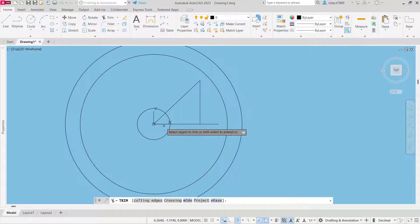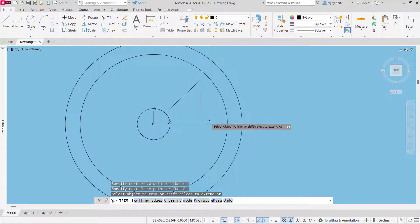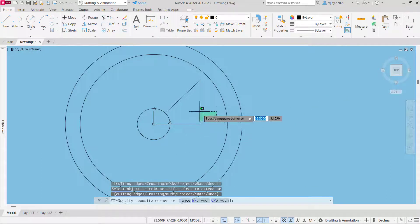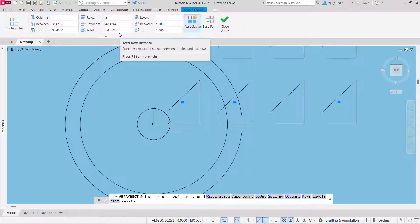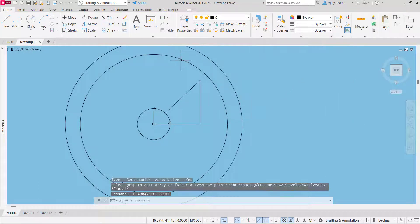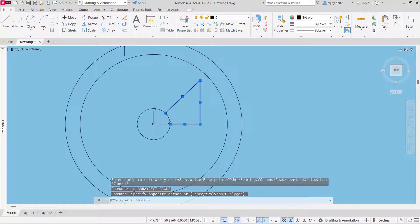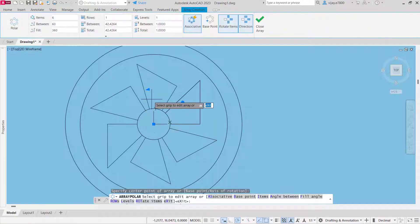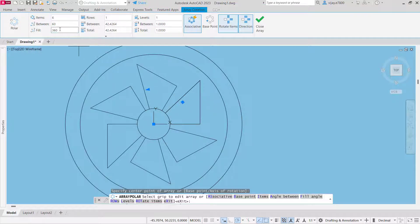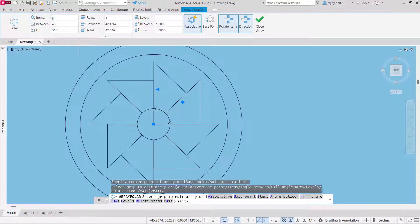I am going to use the trim command to remove the portions that are in axis and delete this one as well. Now select these objects and create a polar array — not rectangular, polar array. Select these lines, go to polar array, specify the center point, then specify the number of items as 8, press enter. So the central wheel has been created.